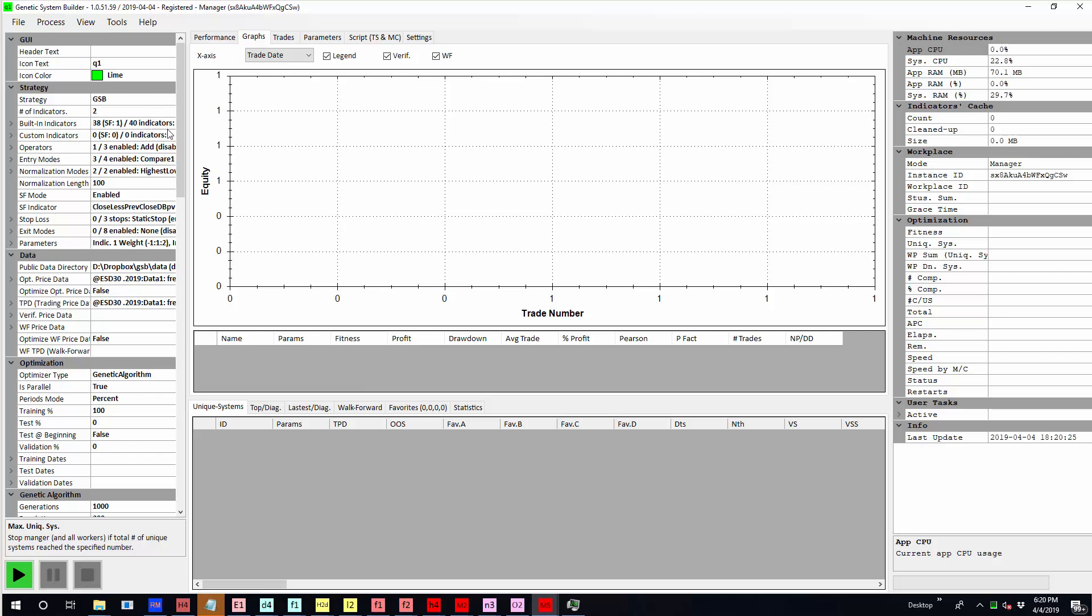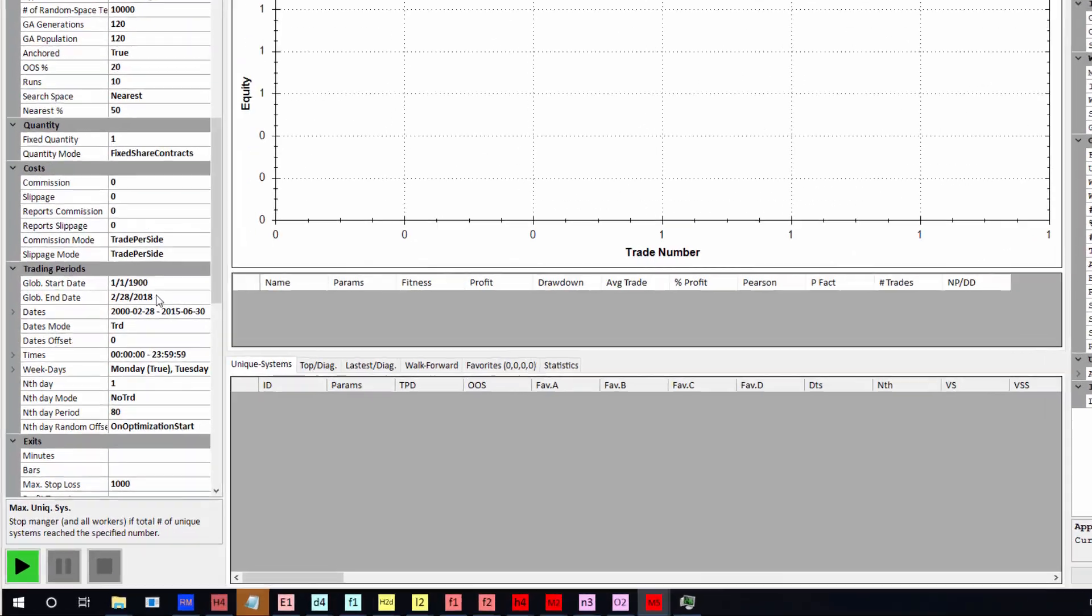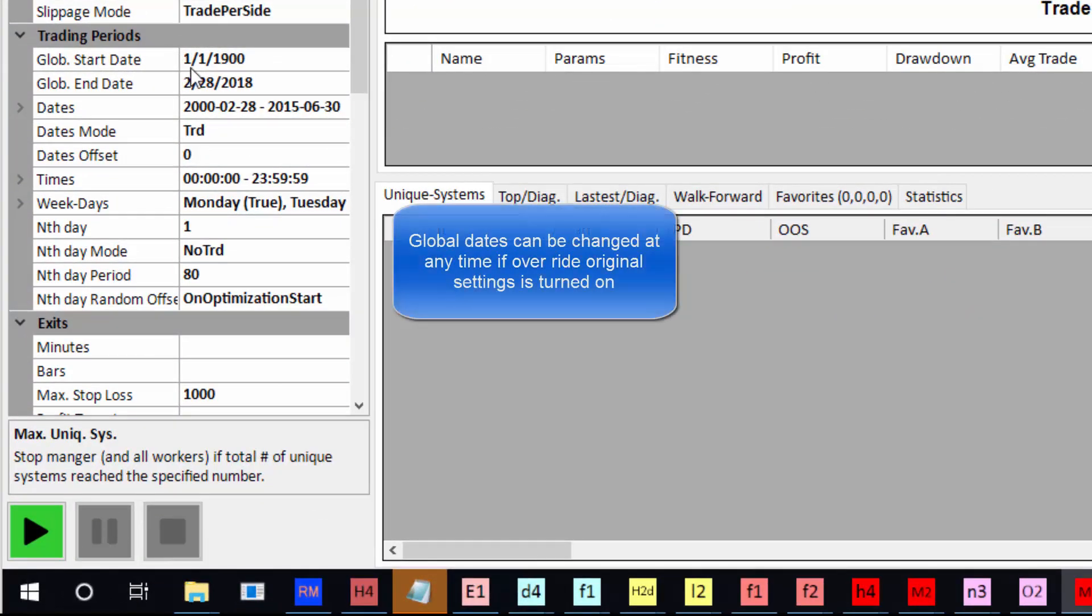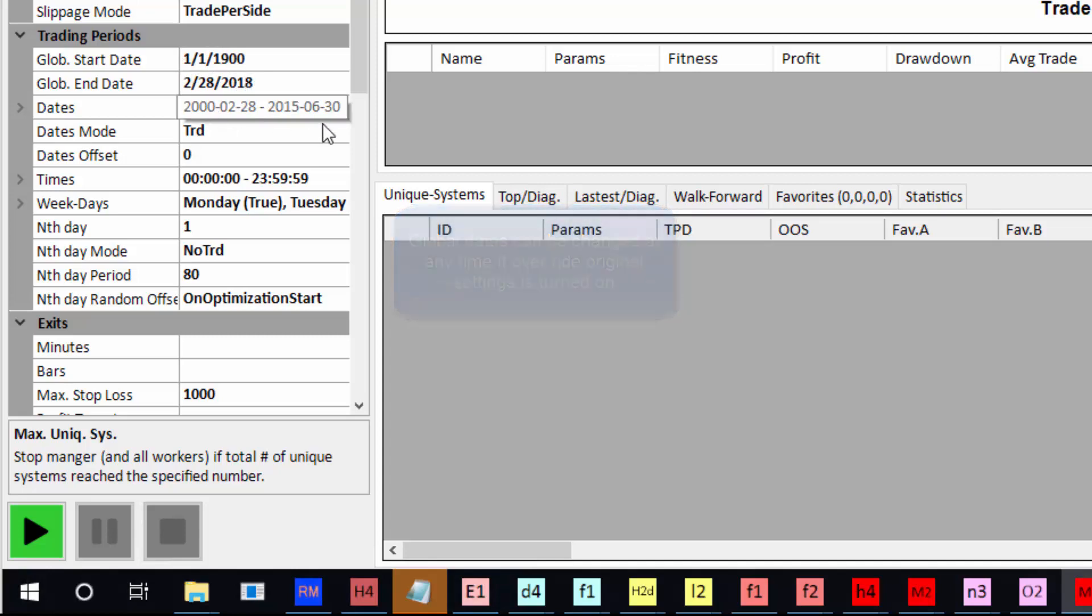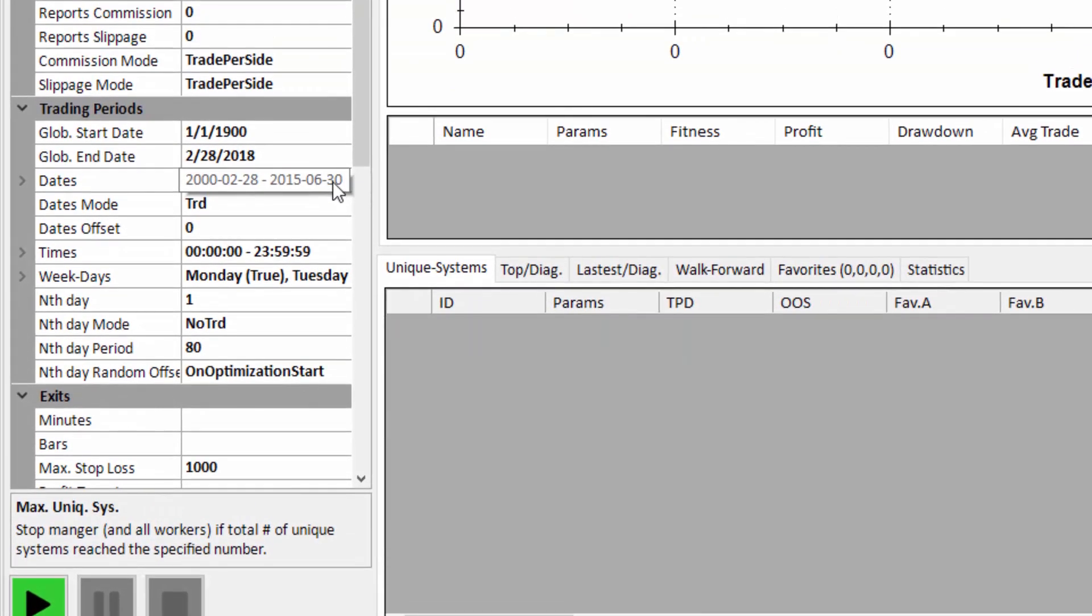So what I'm going to do is I'm going to build roughly 40,000 systems to see what indicators work best and what indicators don't work so well. And you can see here, we've started from the year 2000, which is when the data starts, to February 2018. That's a global date. So GSB cannot see any data outside of that. But then we've got our window from the year 2000 to June 2015.